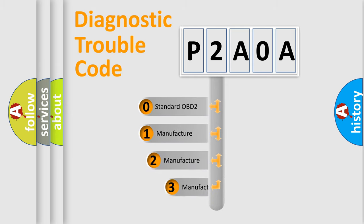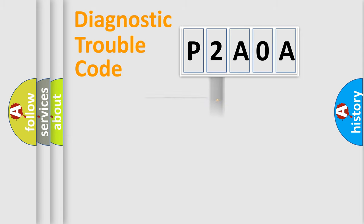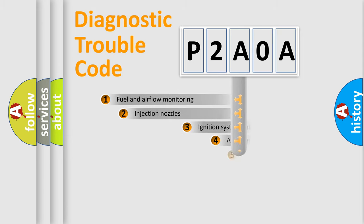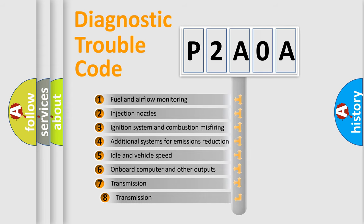If the second character is expressed as zero, it is a standardized error. In the case of numbers 1, 2, or 3, it is a manufacturer-specific expression of a car-specific error. The third character specifies a subset of errors.